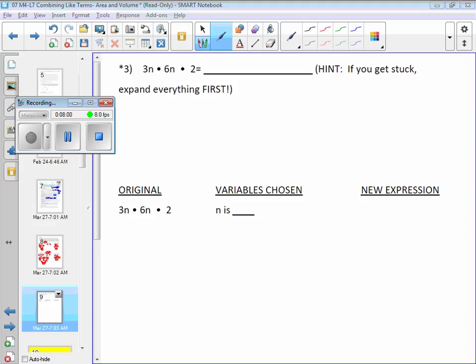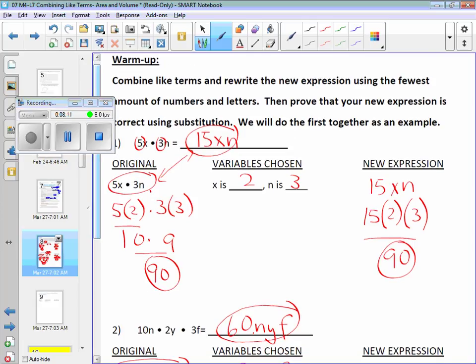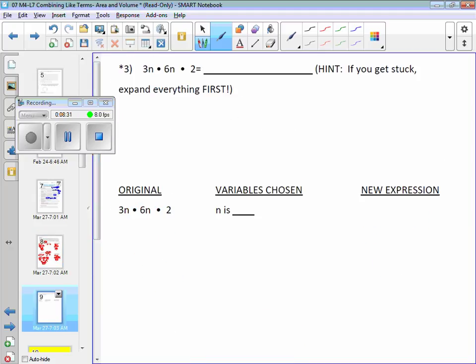One more to do together: 3n times 6n times 2. Crunch it — what do you get, Paul? Let's smash 3n times 6n times 2. The answer is 36n², or n to the second power — don't say n2, say n-squared. Let's prove it.